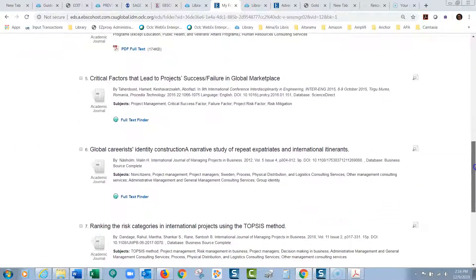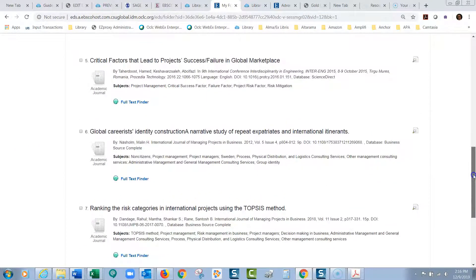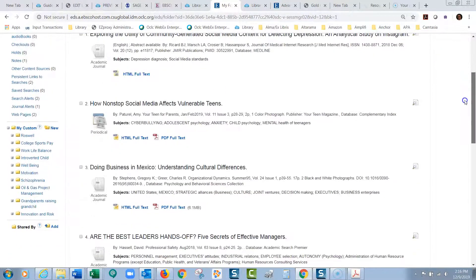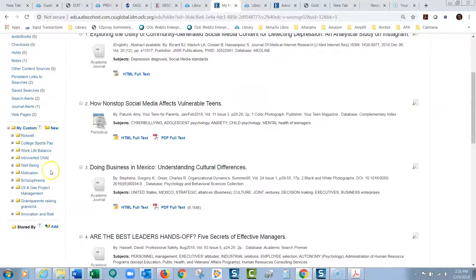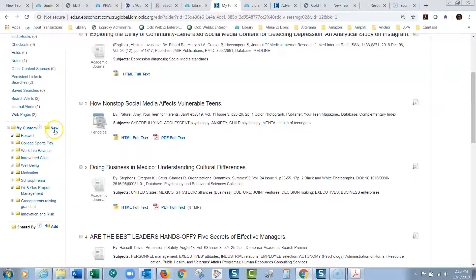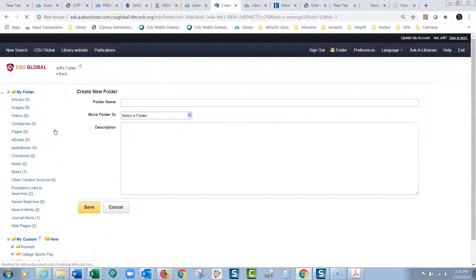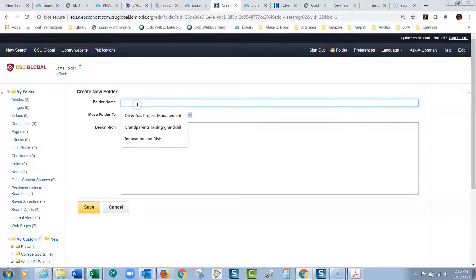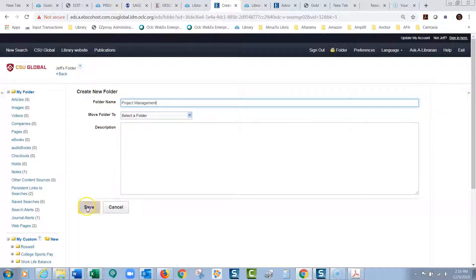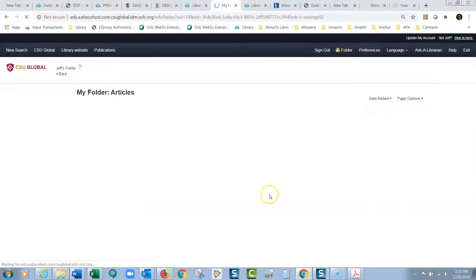And then also you might notice, right over here, I have all these subfolders within this folder. These are subfolders that I've created. So, and if I wanted to create a new folder, I could just click new there. And then maybe this would be my project management folder. And then I could organize articles however I would want to.